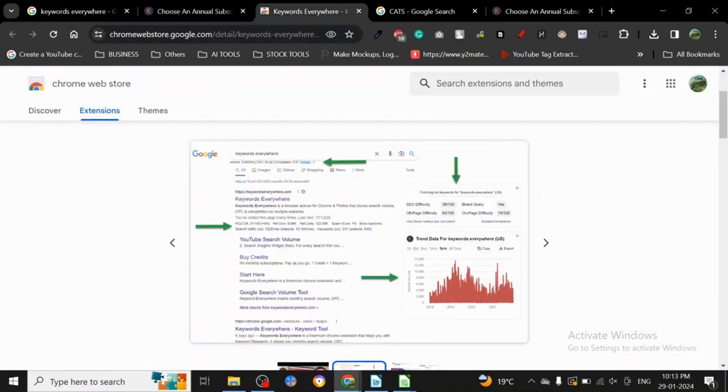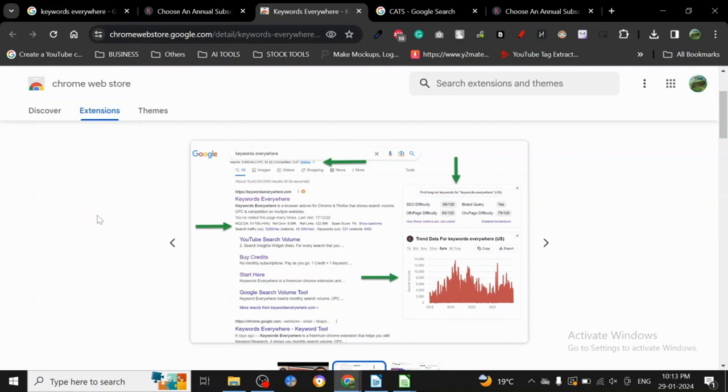Like SEMrush or some full-fledged tool which is just made for it. Keywords Everywhere is very good and it is made for keyword research, but the data is not as precise.